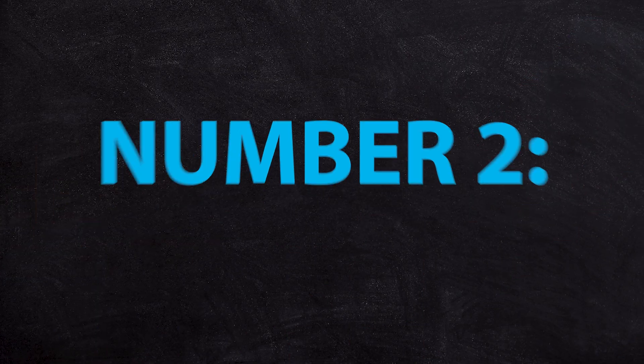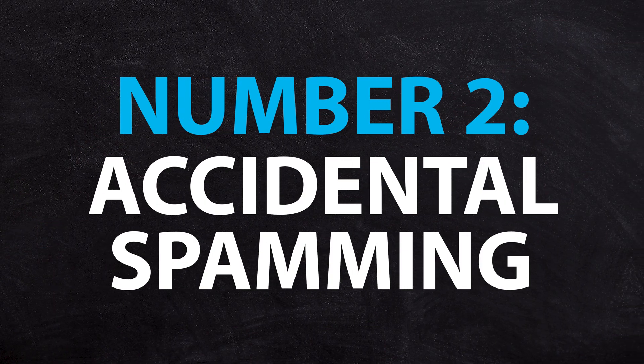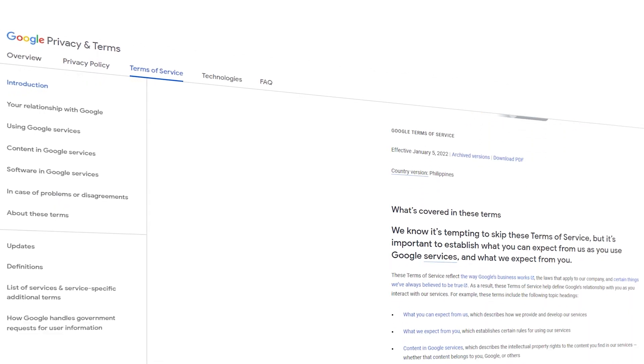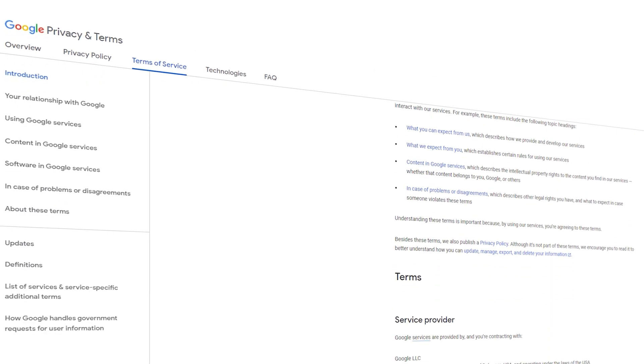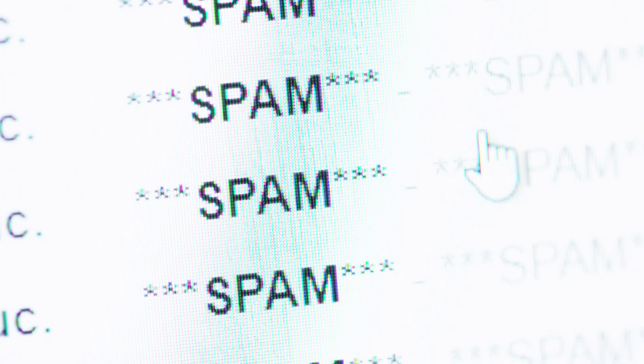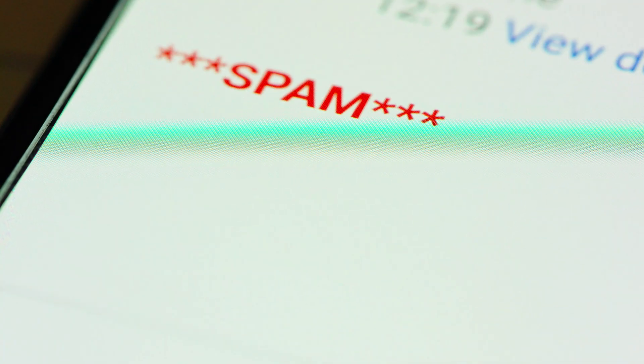The second case is accidental spamming or accidental violation of terms. Maybe one of your employees accidentally uploaded something to their Google Drive which was against Google's terms of service, and Google decides to lock down the account. Or maybe someone's computer is infected with malware and it gets into their Google account and starts sending spam emails from your business domain email address — that could also trigger a spam violation and an account shutdown.